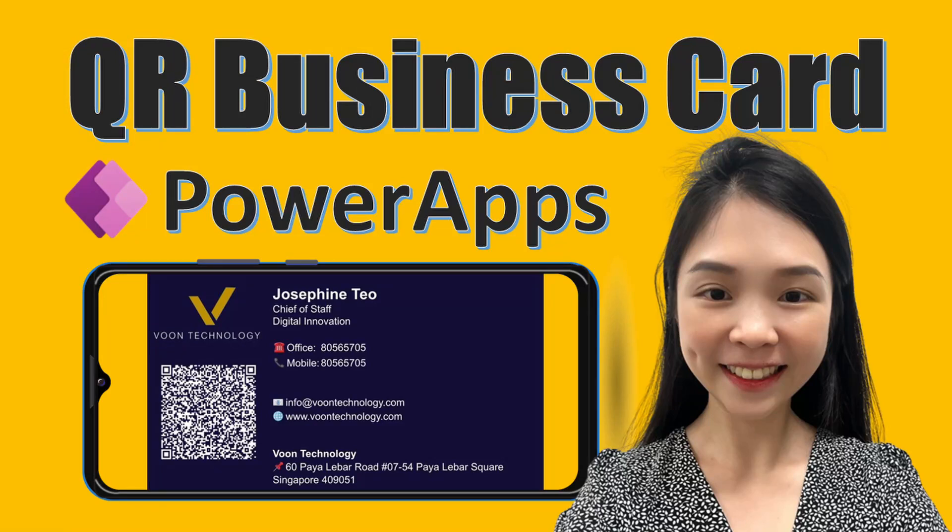Hi everyone, I'm Josephine from Voon Technology. In this video, I will be showing you how you can generate your very own business card with QR code using PowerApps, no premium licenses required.